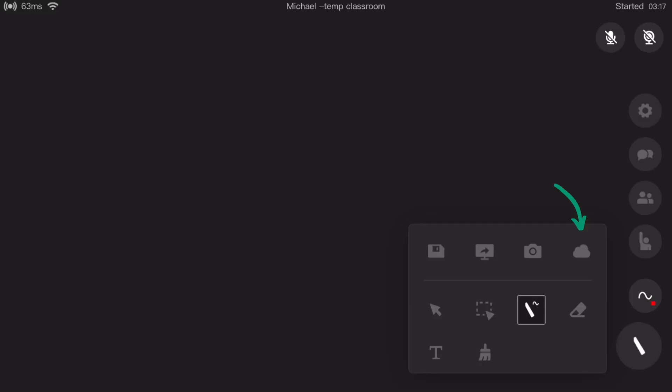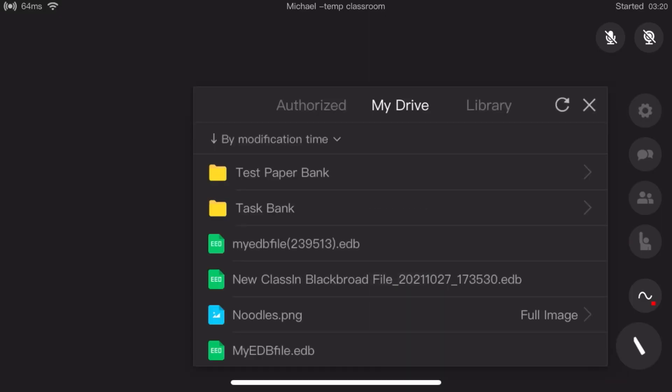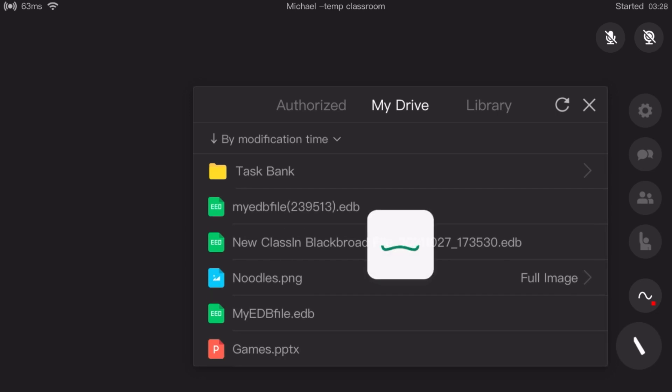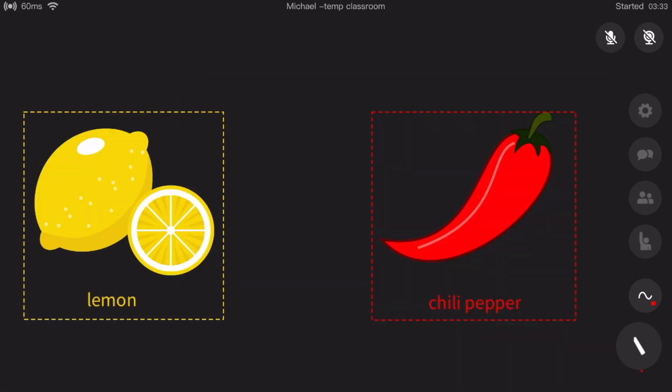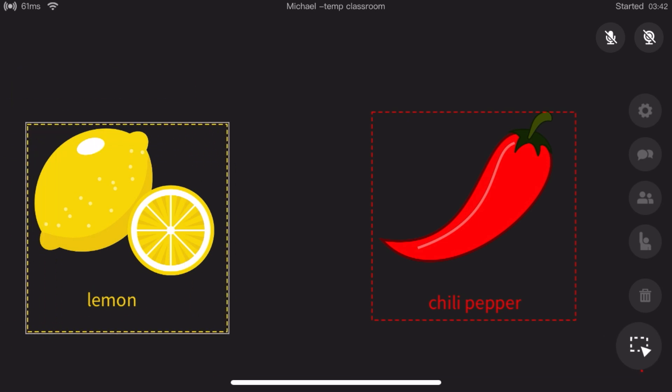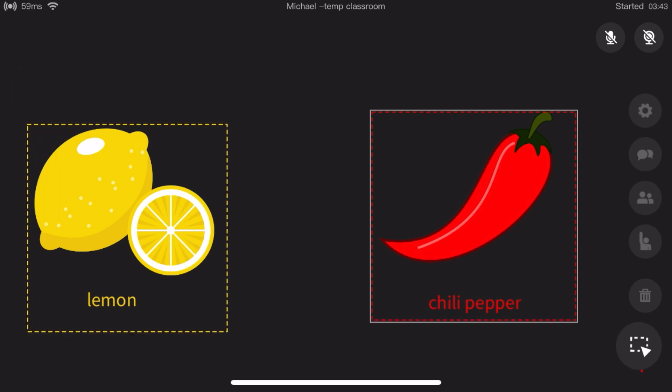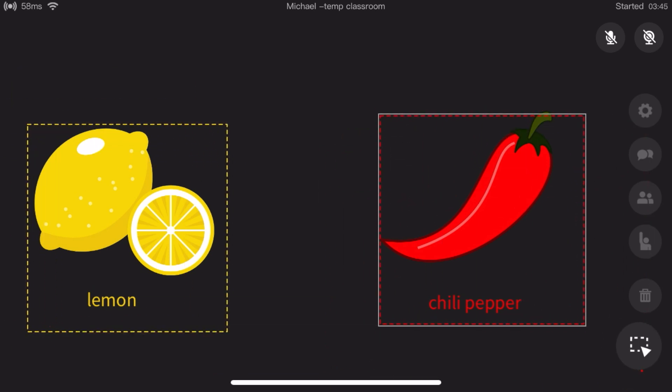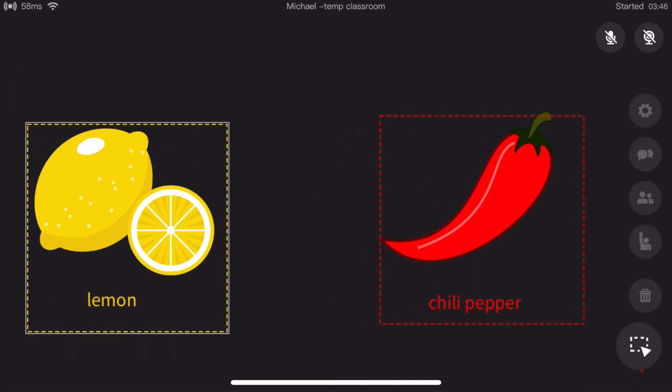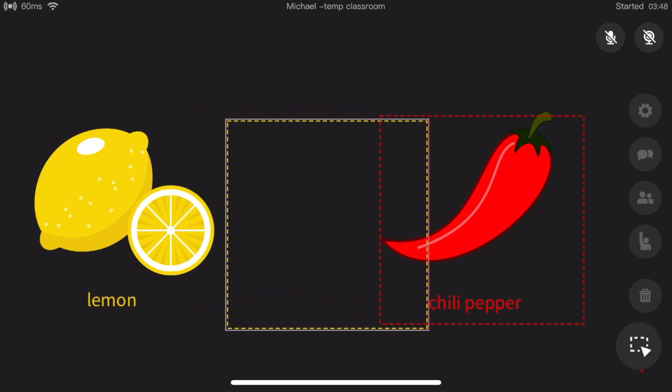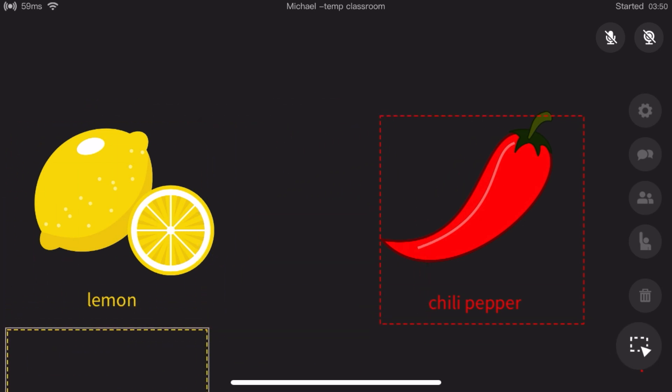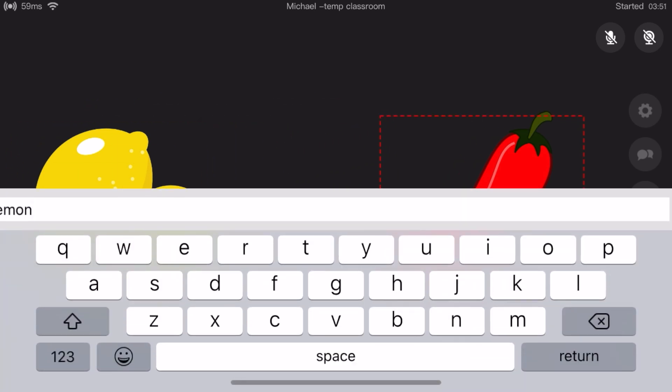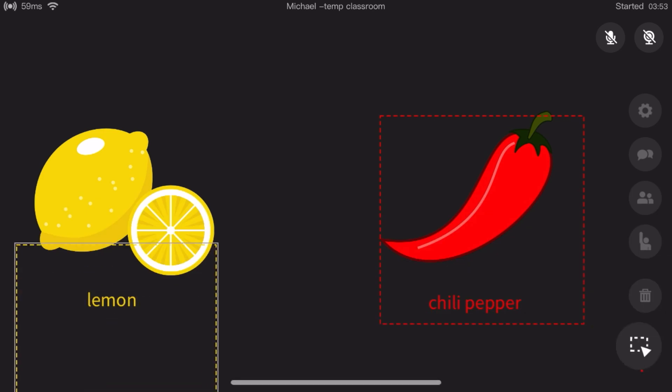Now let's open the EDB file that we just made and check how all the tools and features work during class. To do that, we need to tap on the cloud icon, then go to my drive and choose the EDB file we just made. As you can see, you can interact with your students and the contents of your EDB file the same way you do when you're using the PC version. The only difference here is that the interface is just a little bit different and you need to tap on the screen instead of clicking. However, it took less than five minutes for me to get used to it.